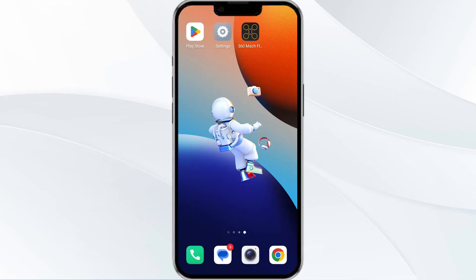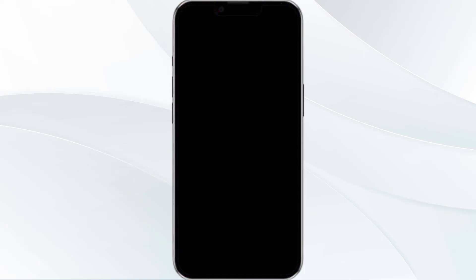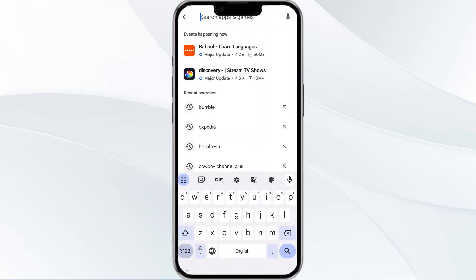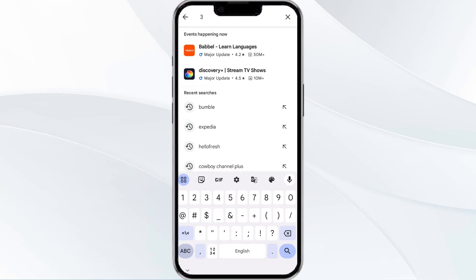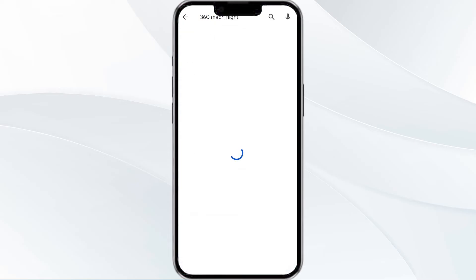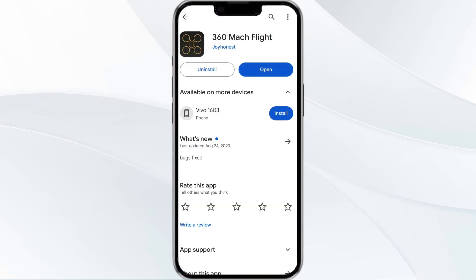The third method to solve this problem is to update the 360 Match Flight app to the latest version. To do this, open the Google Play Store app and search for the 360 Match Flight app. Select the app, and if an update is available you will see an option to update next to the app's name. Tap it to proceed.